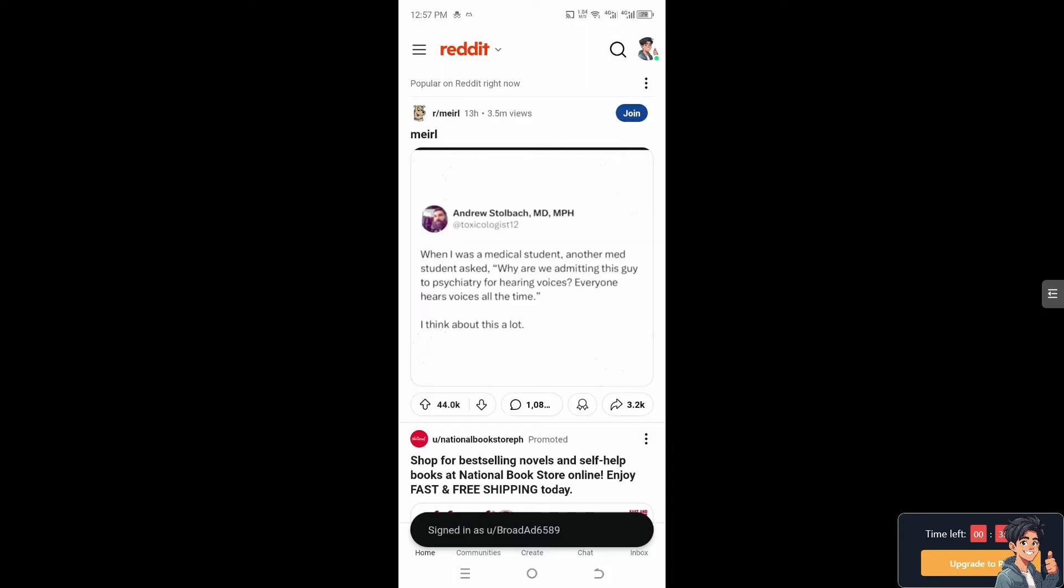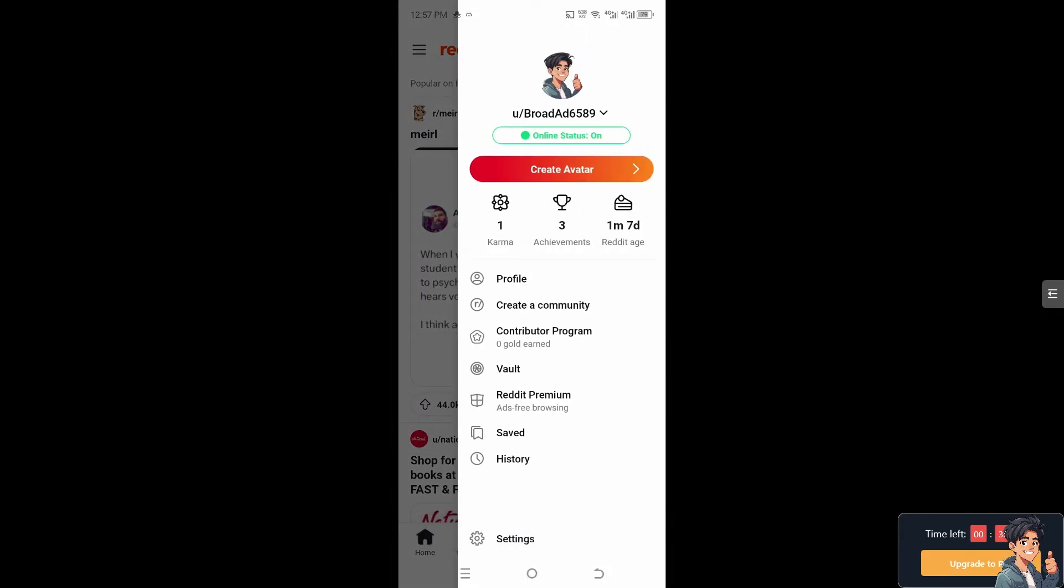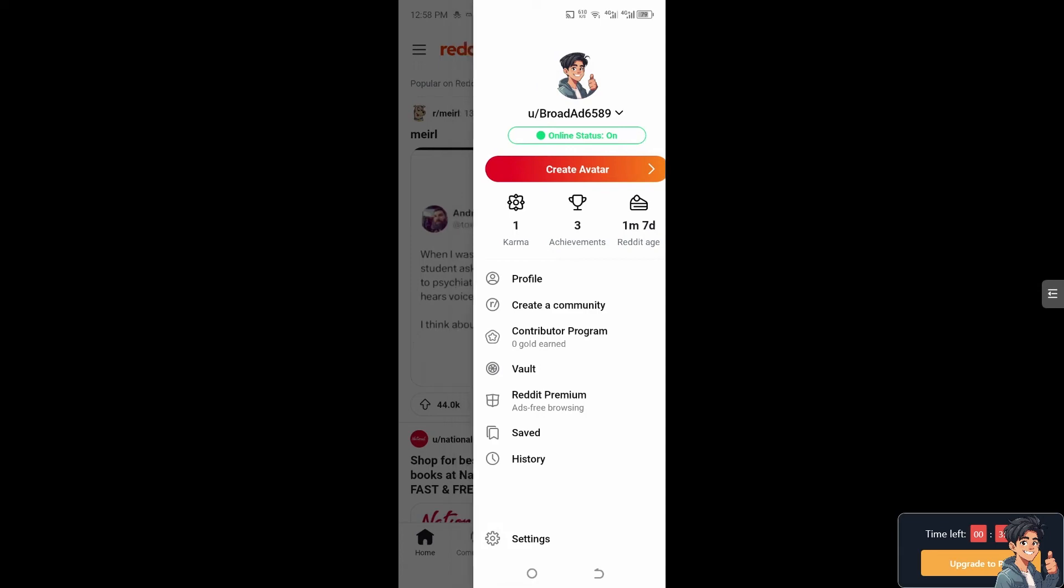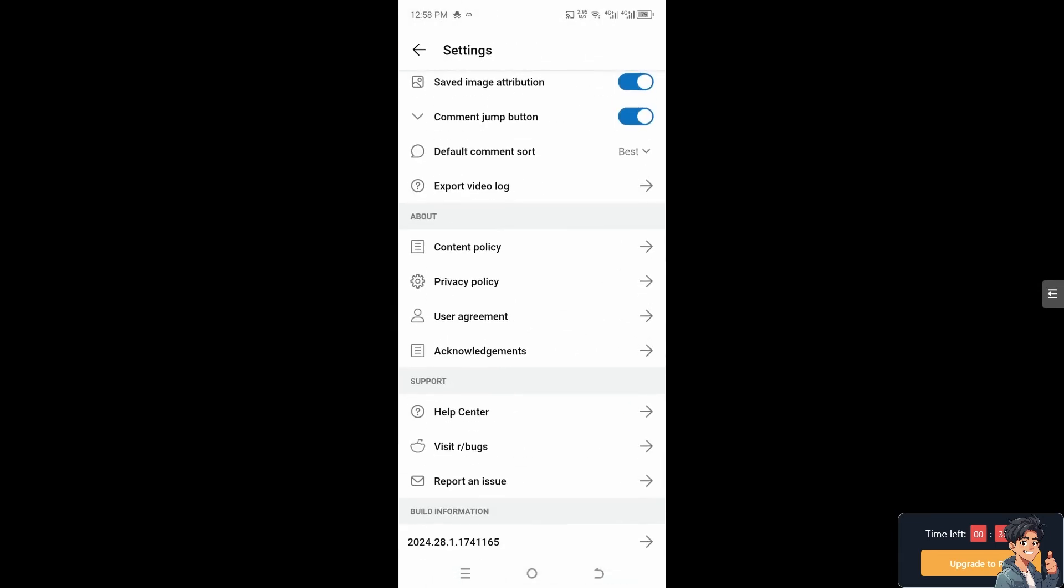Now if you encounter any problems along the way on browsing anonymously on the Reddit app, I suggest you go here at the bottom and click on settings. Now hover down below to click on the report an issue.